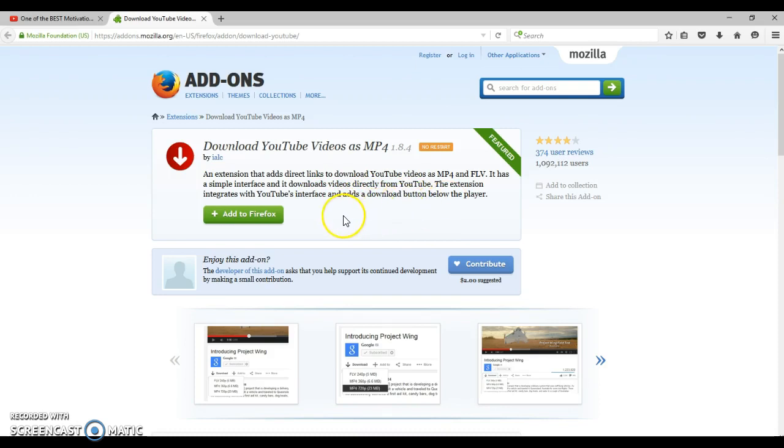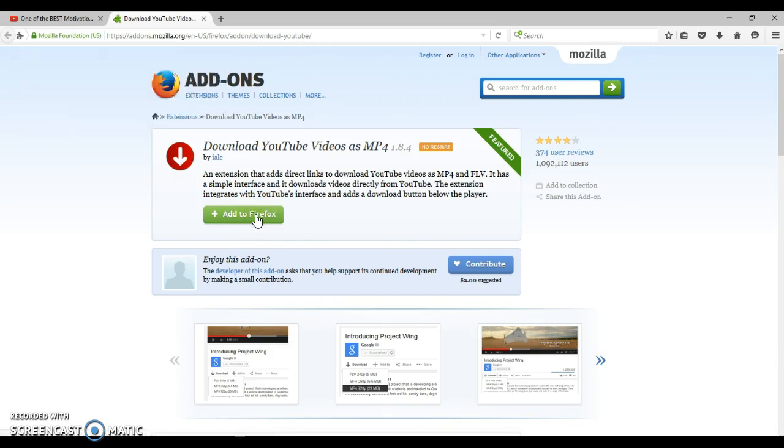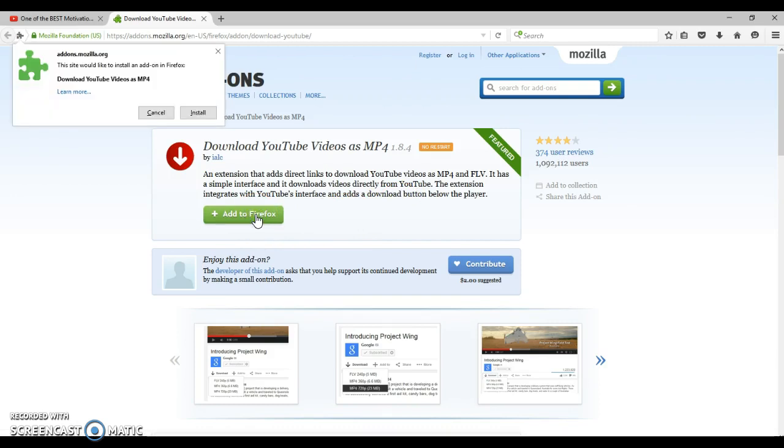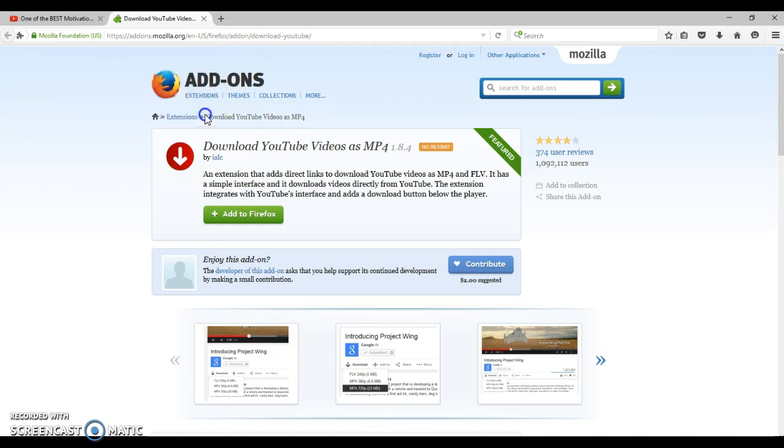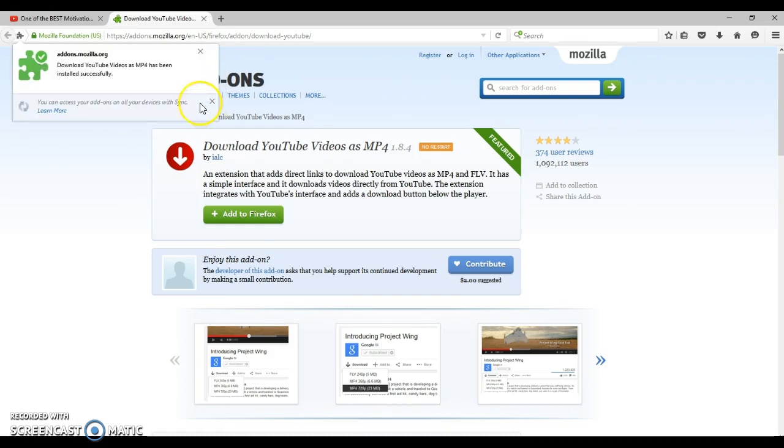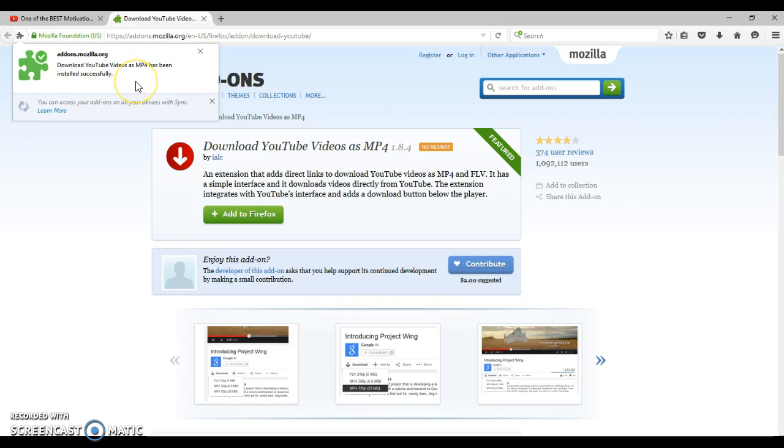So what you need to do is just click on this, add to Firefox. Now I already proceeded to do this, so you just need to follow the prompts. And this box will come up and say, this site would like to install an add-on to Firefox, and you say install. And then you'll get this box that says download YouTube videos as an MP4 has been installed successfully.